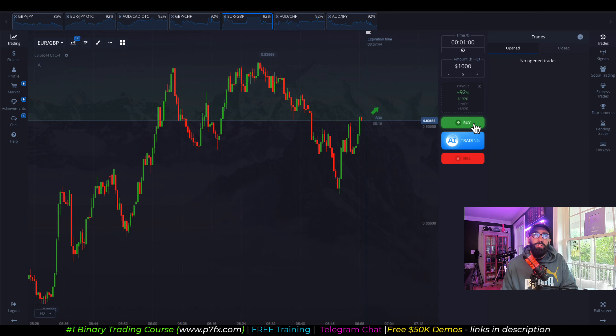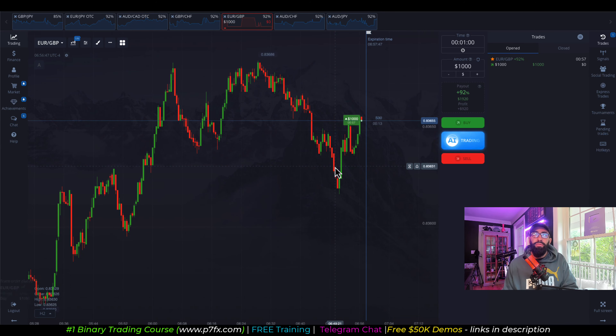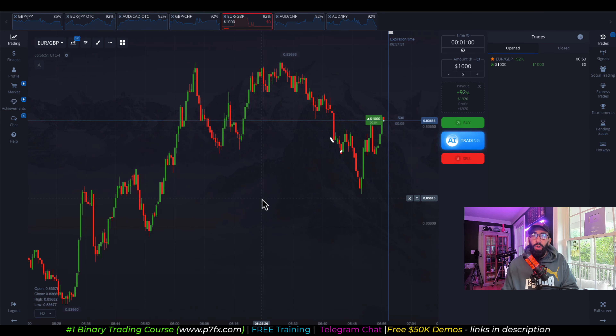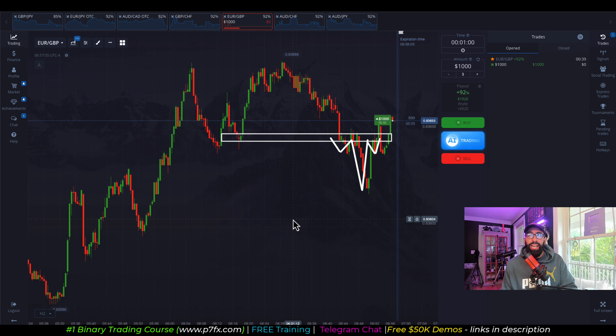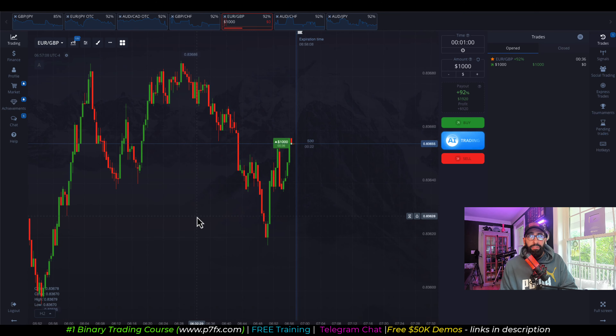Next up is Euro GBP. We entered for a buy. We have an overall uptrend with an inverted head and shoulders where price broke through the neckline, signifying further bullish momentum.